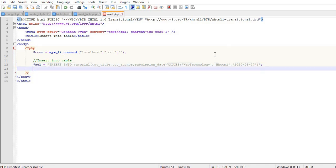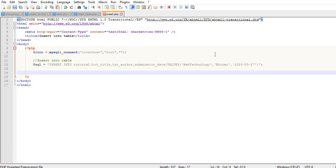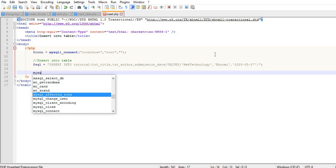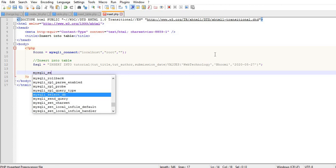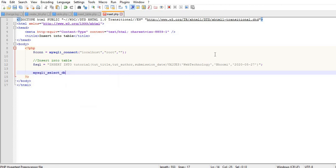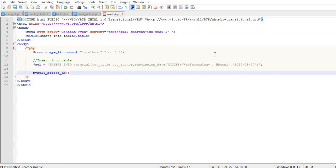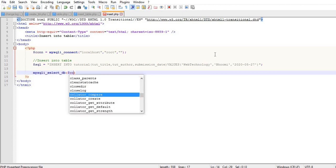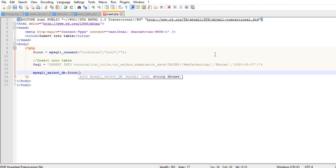Then you have to execute the query using mysql_query with two parameters: the SQL statement and the database connection.